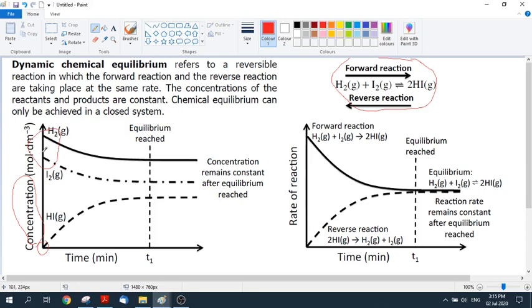Reaction rate theory tells us that when concentration is high, the reaction is fast, and as the concentration of reactants decreases, the reaction slows down. If this were just a straightforward forward reaction, these lines would come down to nothing — all of the reactants would be used up. For instance, the iodine would eventually drop down to zero.